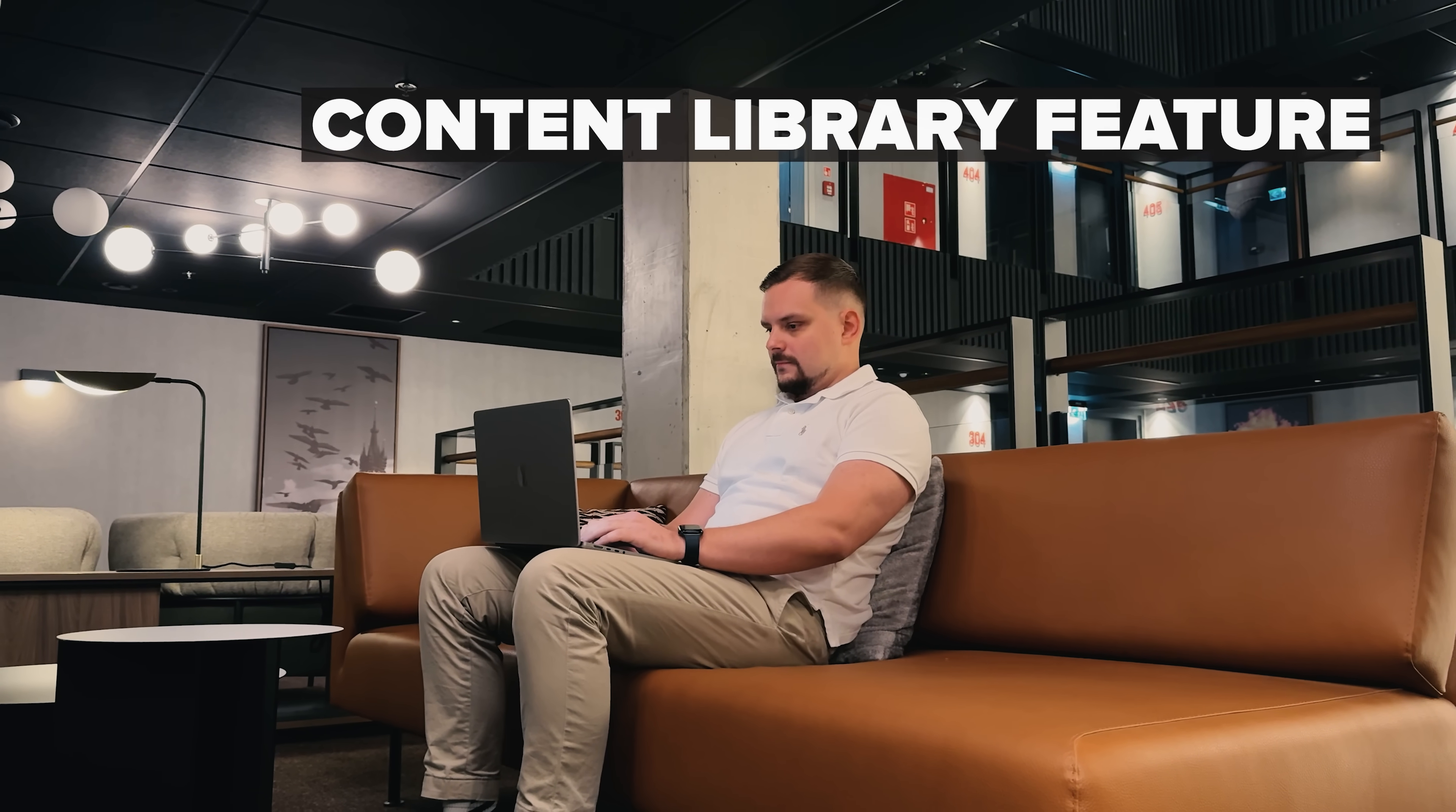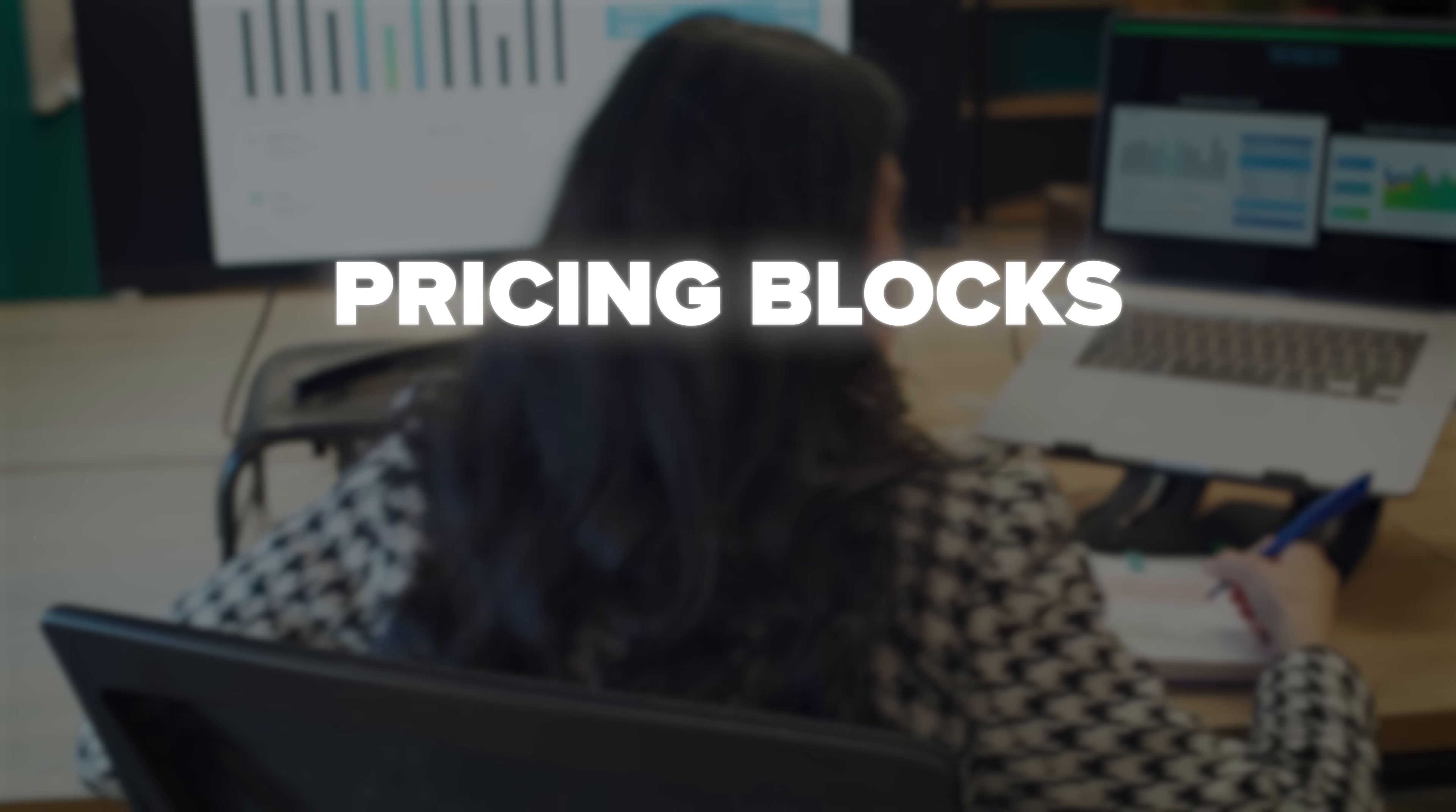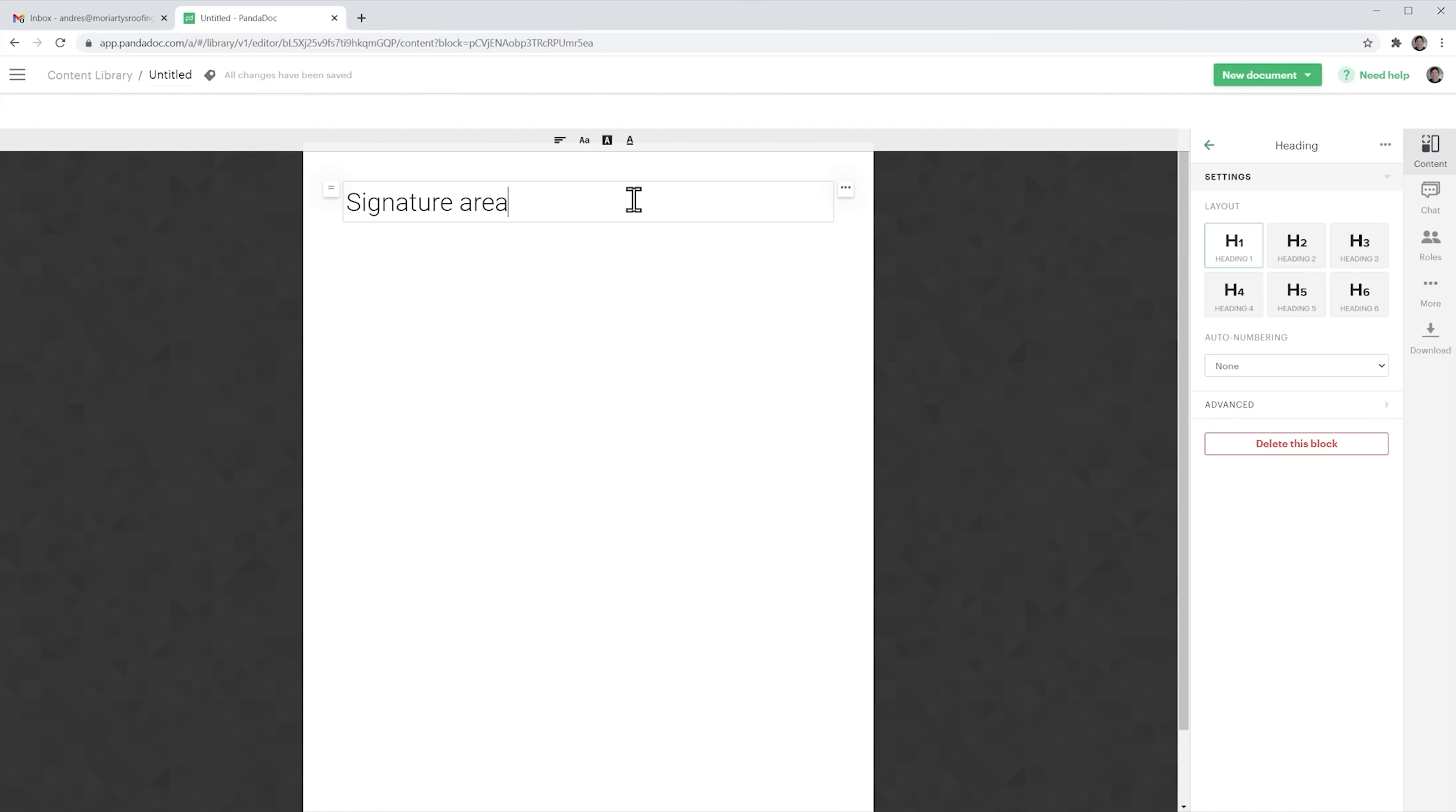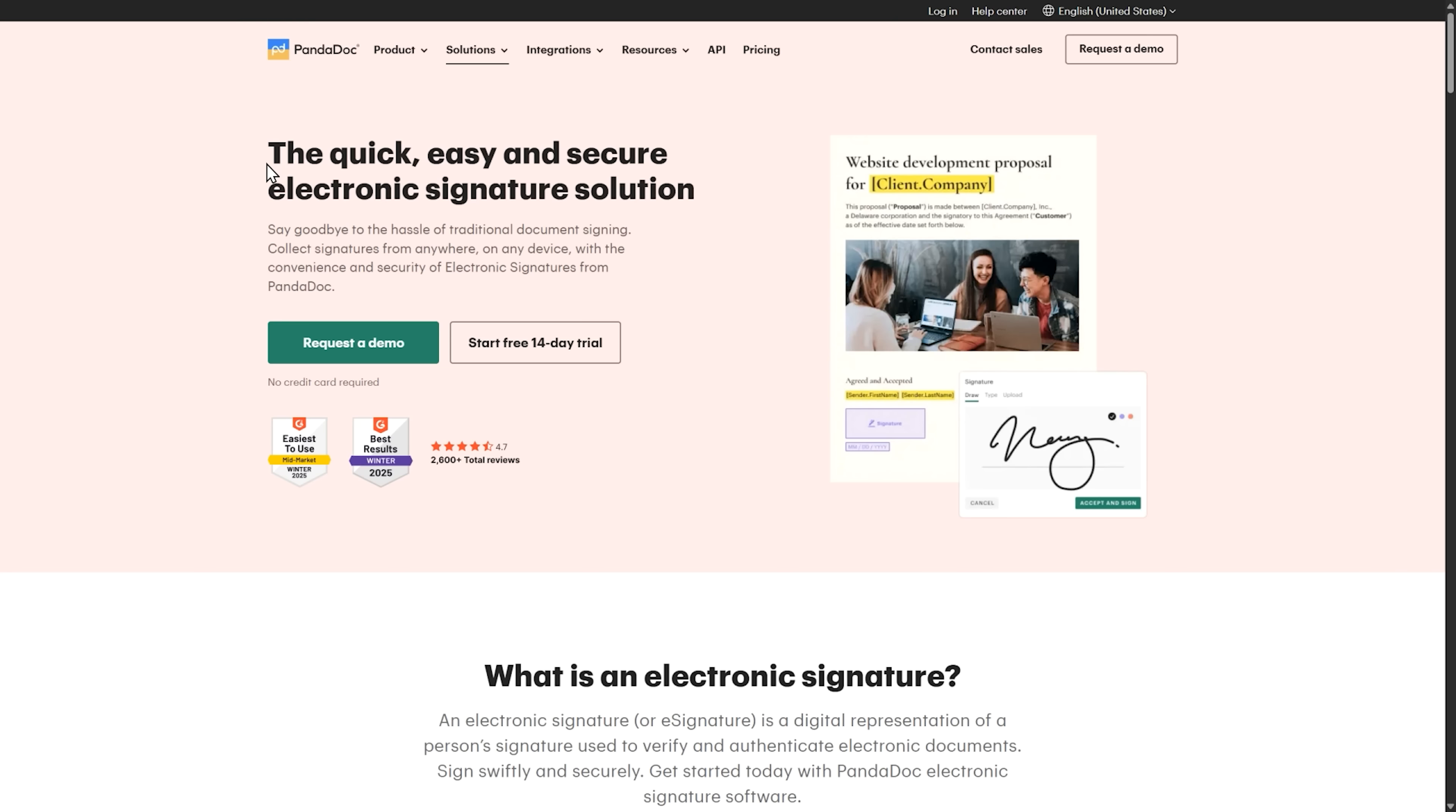The content library feature is a hidden gem that most business owners will absolutely love. Think about all those repeatable sections you use in your documents. Pricing blocks, standard terms, company descriptions. PandaDoc lets you save these as reusable content blocks, so instead of recreating the wheel every single time, you can pull in these pre-approved sections instantly. It's like having a digital filing cabinet of your most used document components.